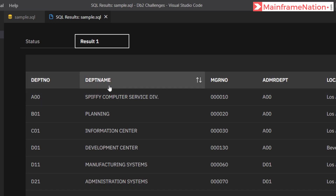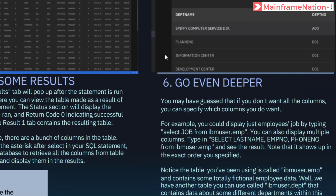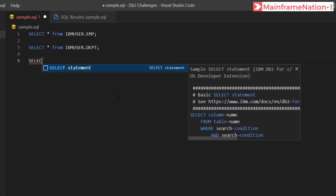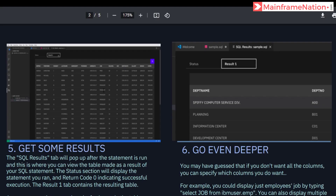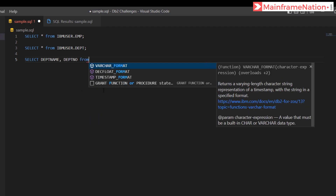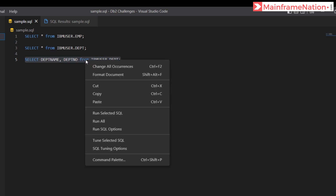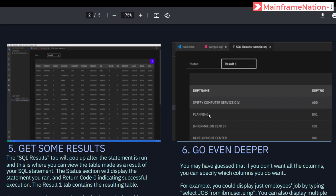Then it asks us to create a query where only two columns are displayed: department name and department number. Instead of SELECT *, we only select department name and department number from ibmuser.department. Press Ctrl+S, save, and run it. You can see we have created the query successfully — it matches exactly the screenshot shown.